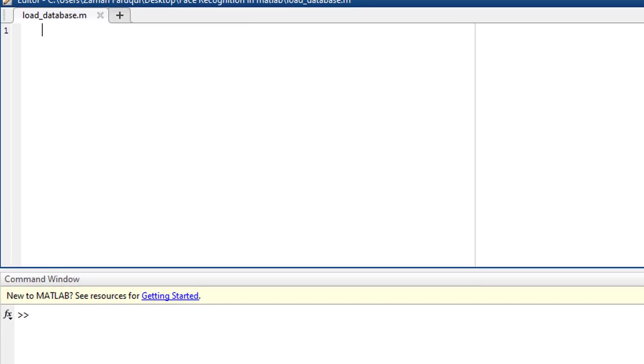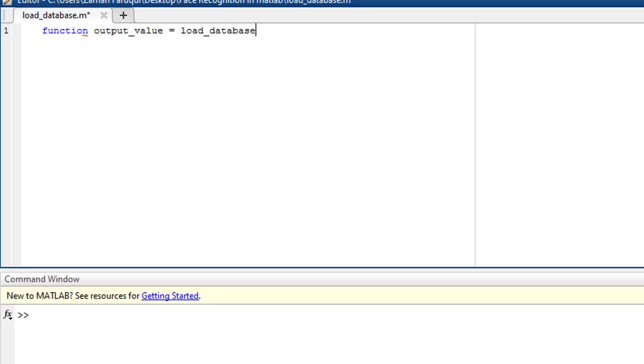In the first line, I'm declaring the name of the function loadDatabase. It doesn't take any input. That is why I'm using empty parentheses. But it returns numeric form of images. The images to be returned will be stored in a variable named outputValue.